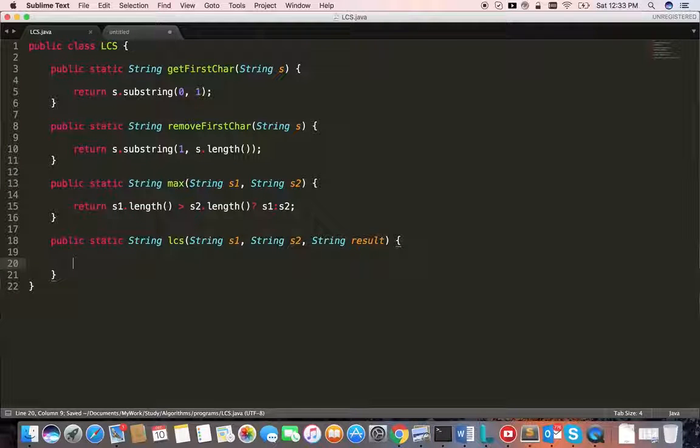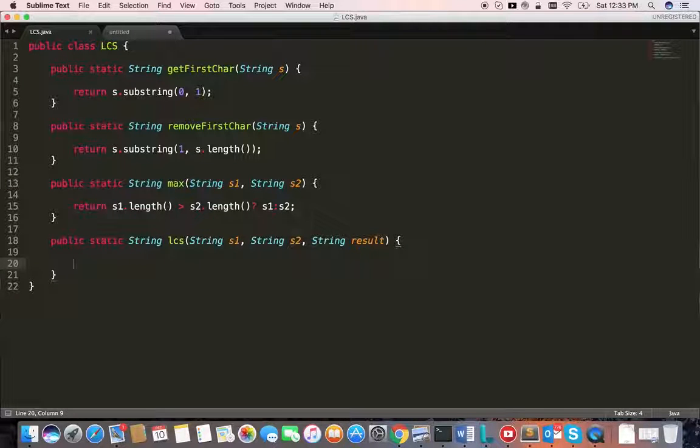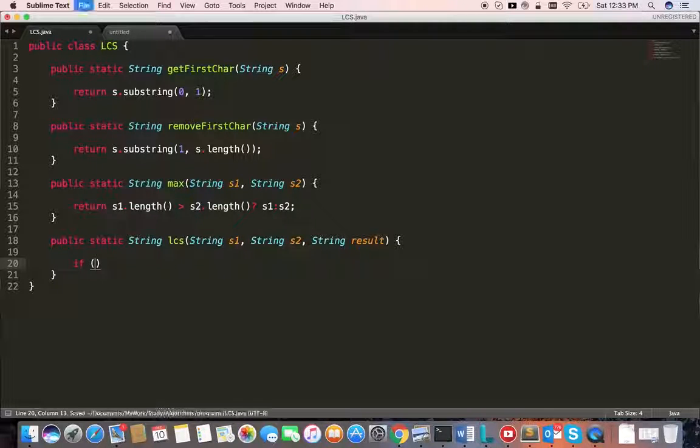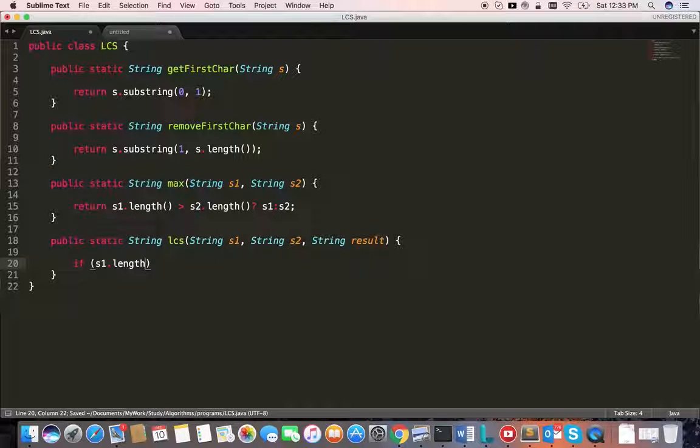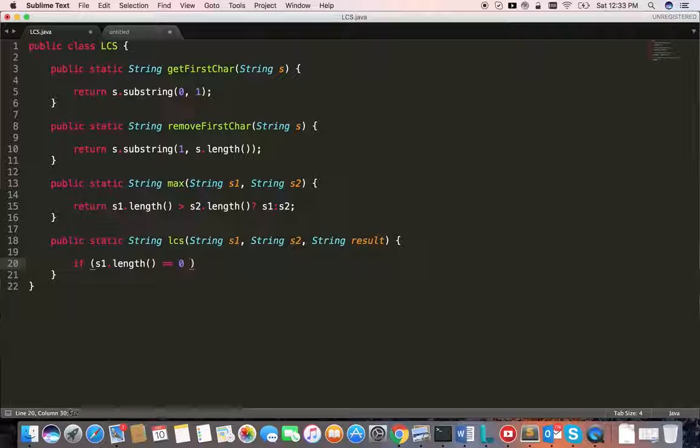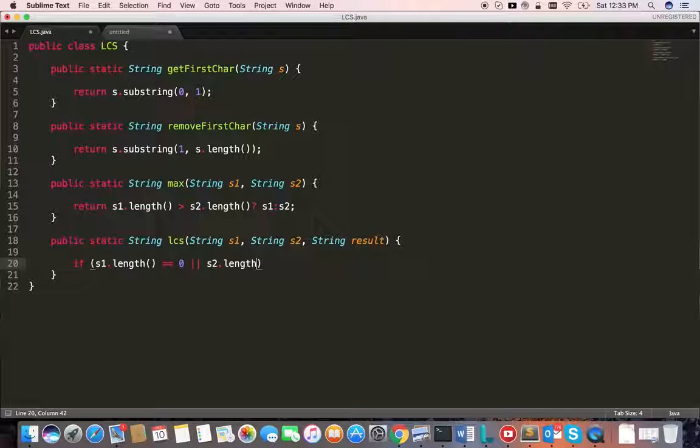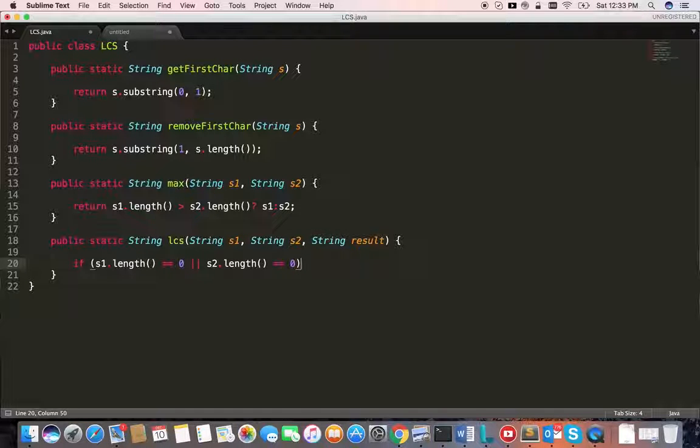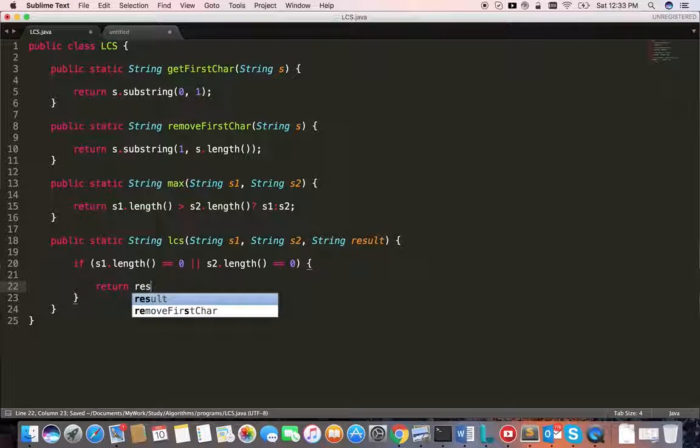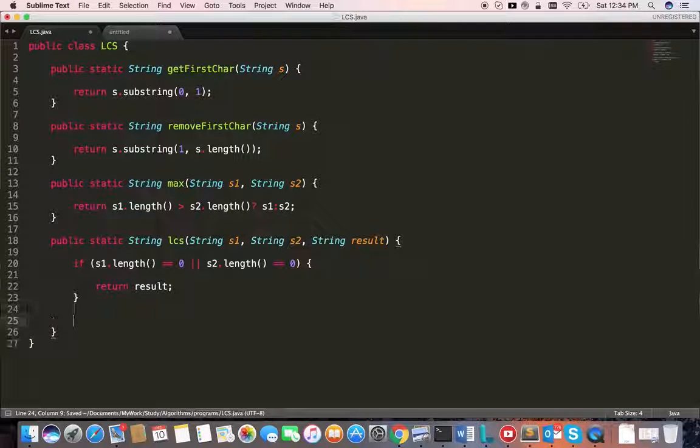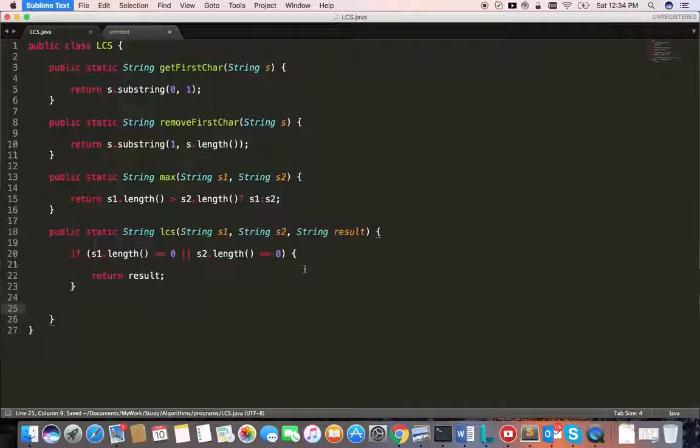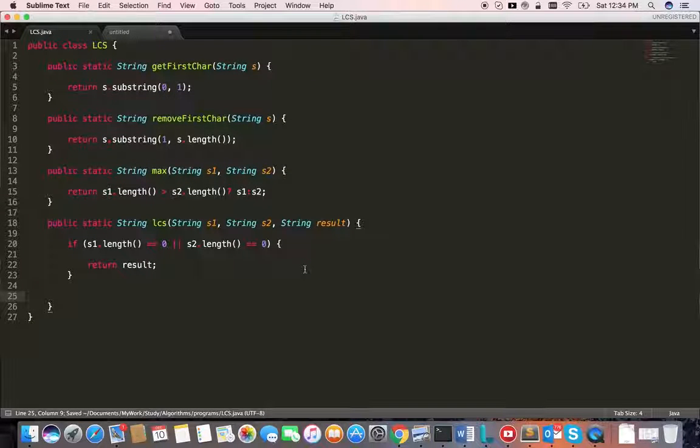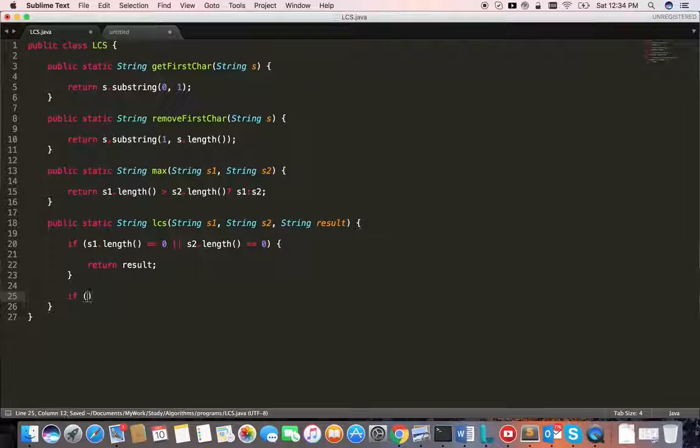As we discussed earlier, we need to find out if string 1 or string 2 is empty. If s1.length or s2.length is equal to zero, then return result because we've reached the end and we don't have anything else to explore.